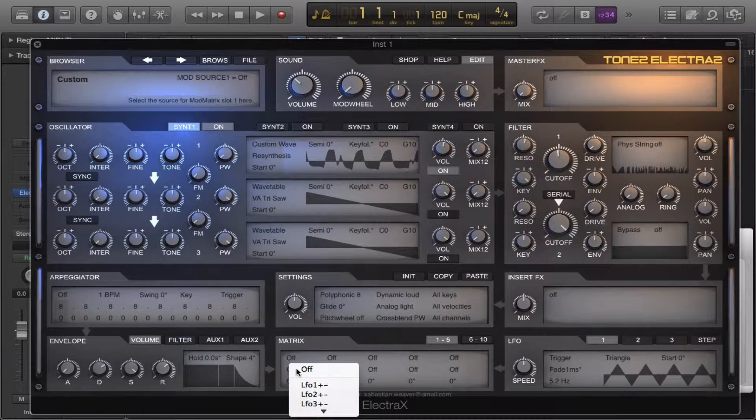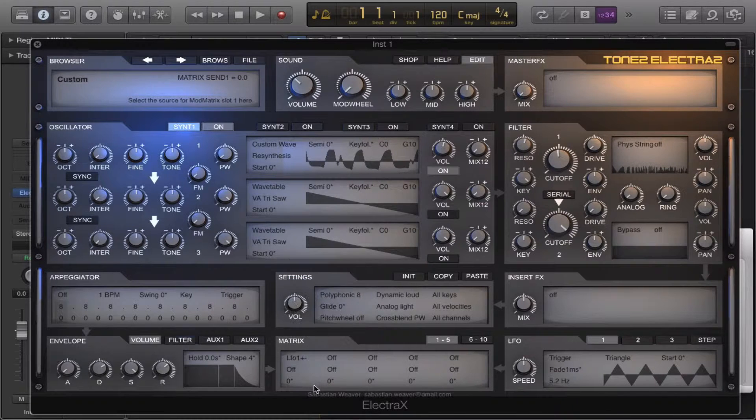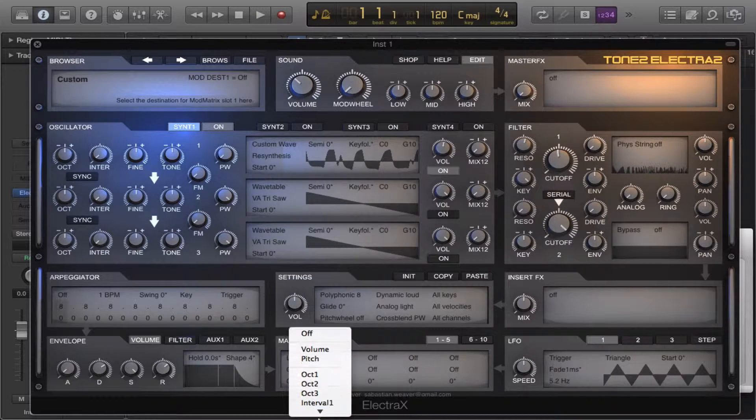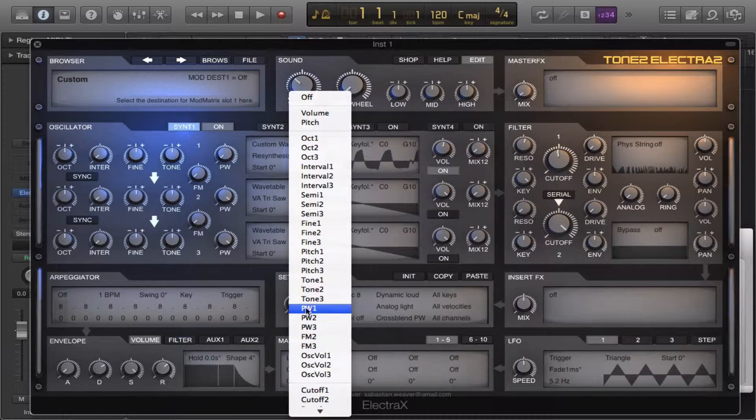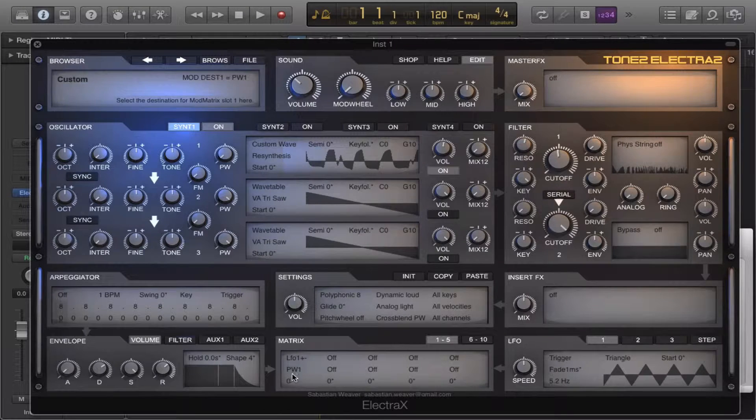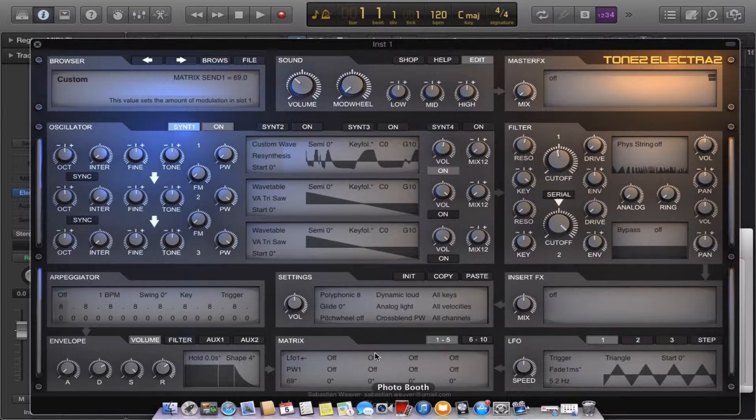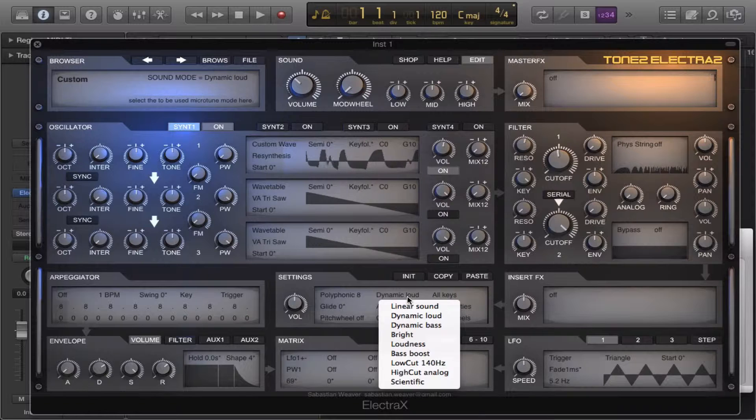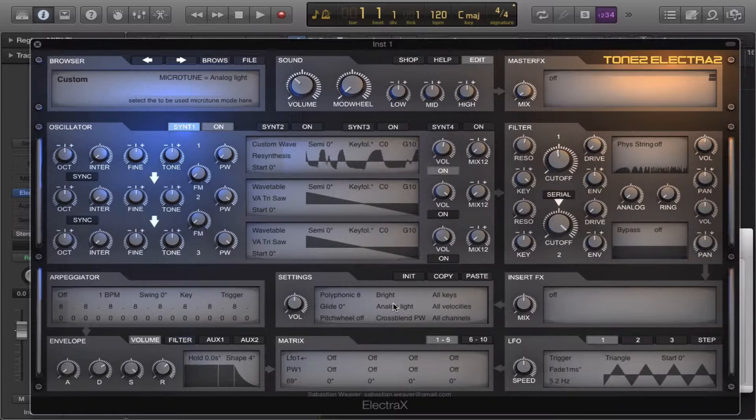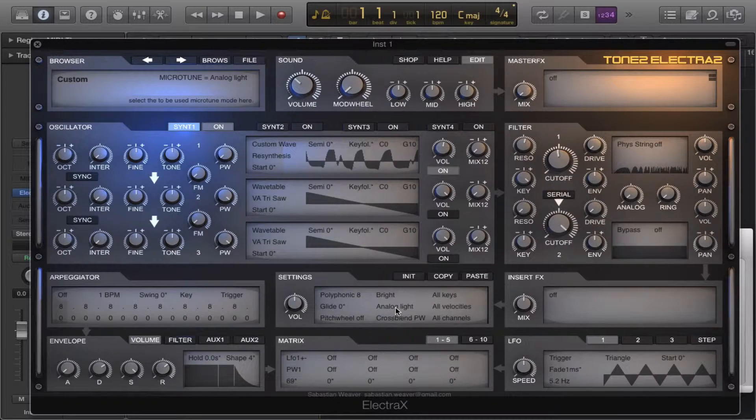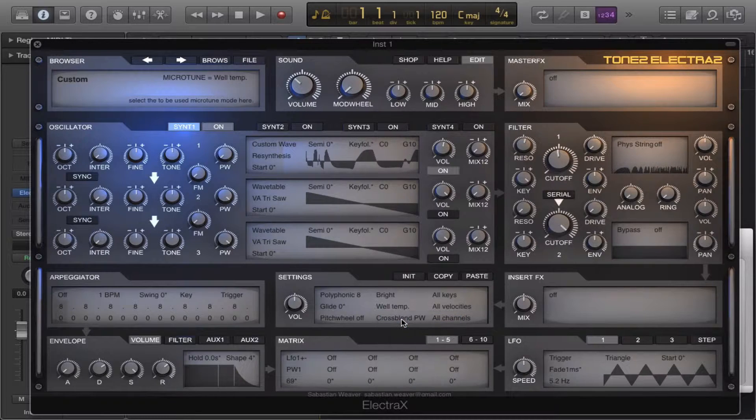We're going to modulate that pulse width with an LFO. Bring this to bright, put this to well.